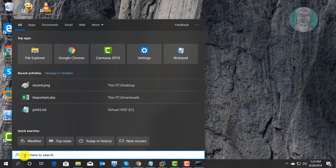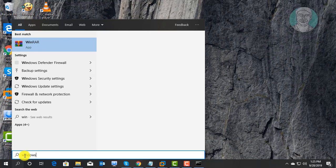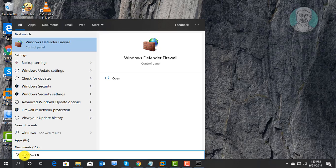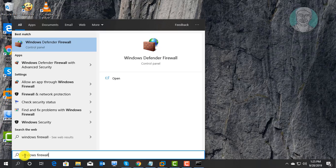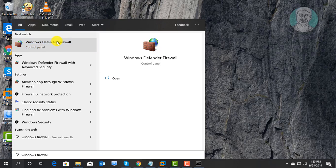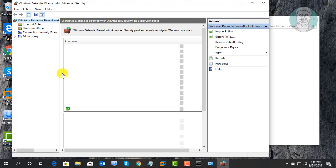Type Windows Firewall in Windows search bar. Click Windows Defender Firewall. Click Advanced Settings. Click Inbound Rules.